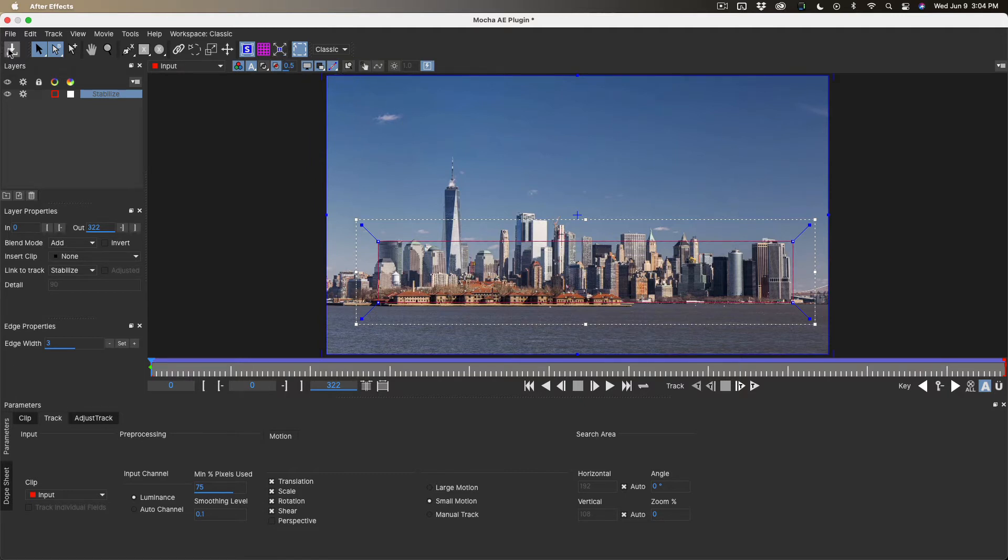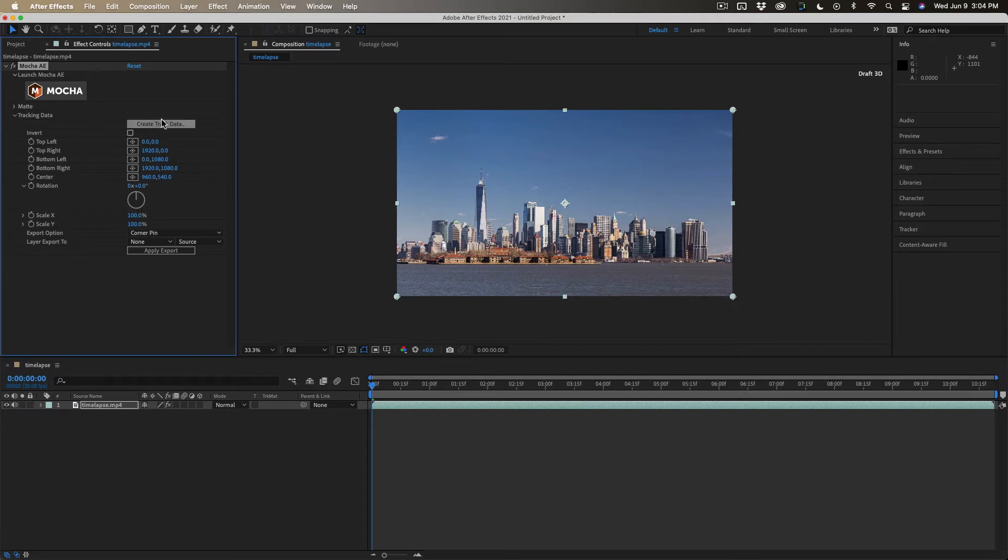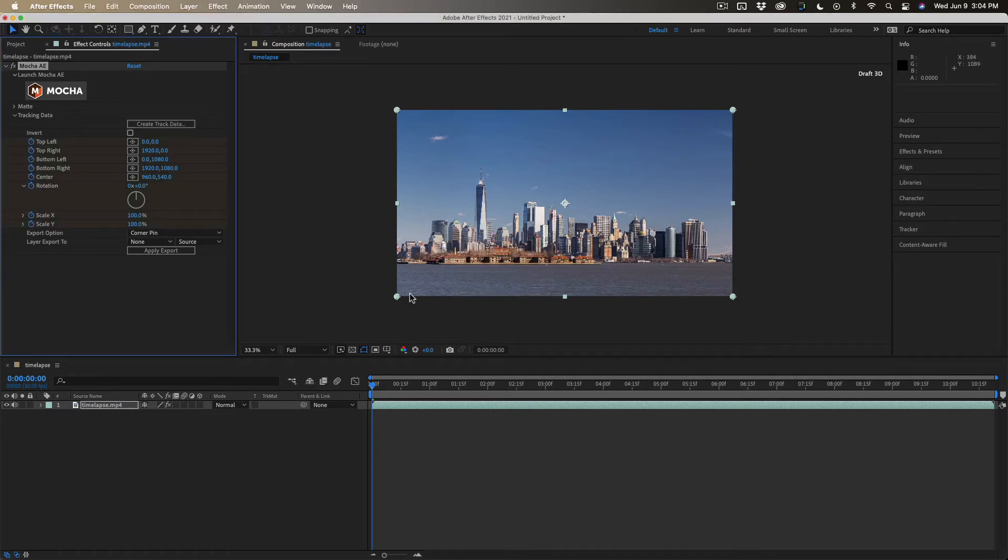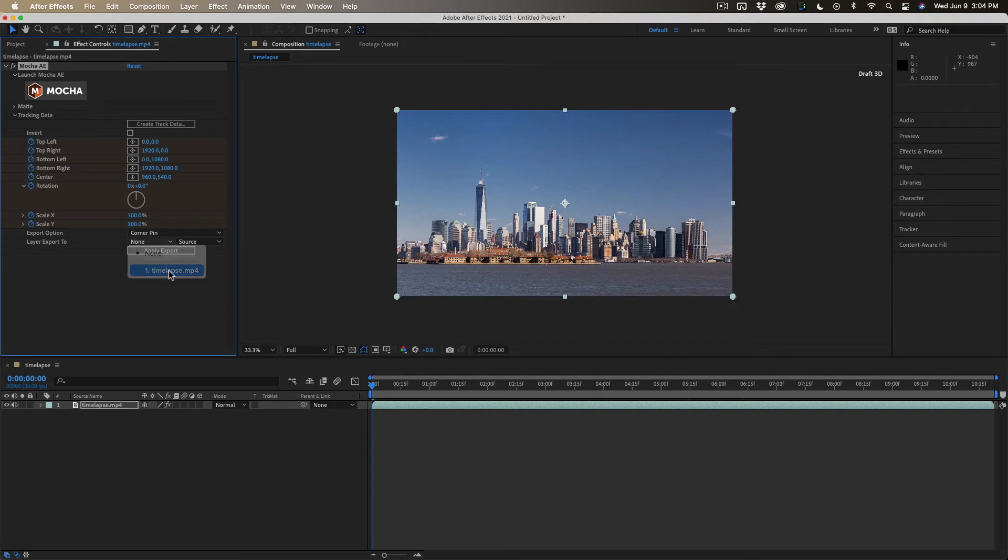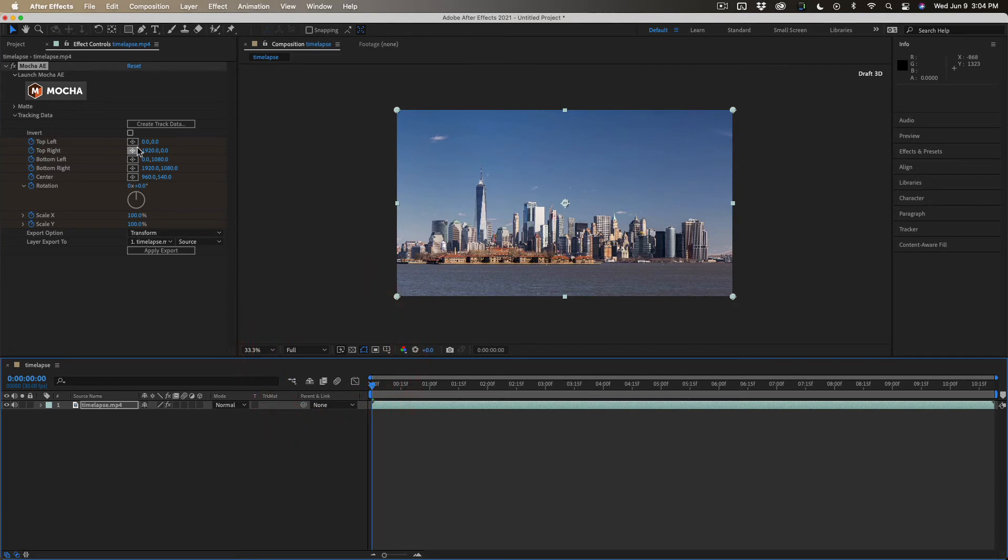Okay, now we'll just save this, return to After Effects. We'll go into the tracking data. Right here, we'll create the tracking data, make sure that stabilized layer is selected. And then we're going to select the layer we're going to apply it to, which is the existing layer, and we're going to use the displacement tools.